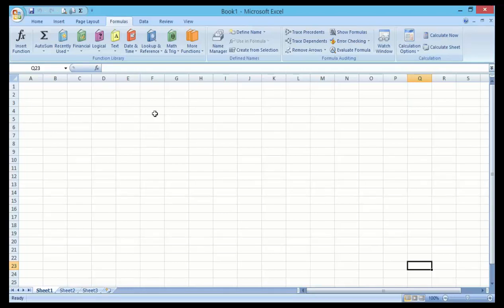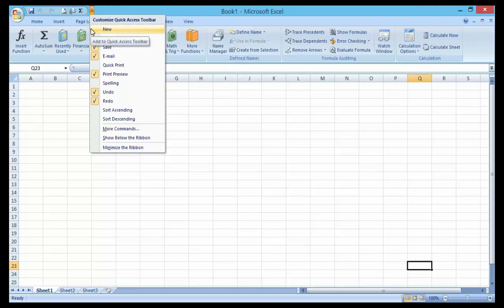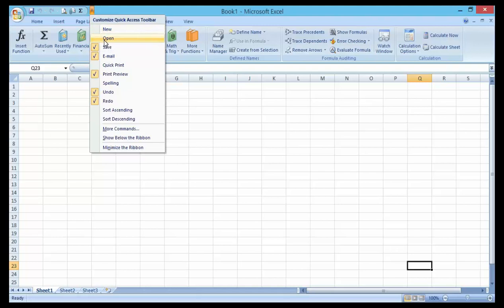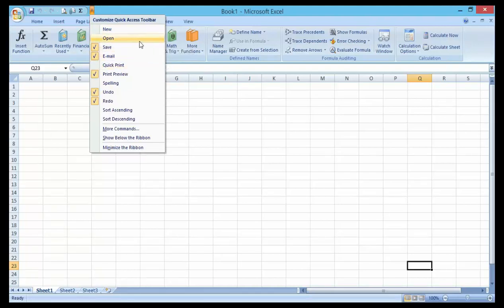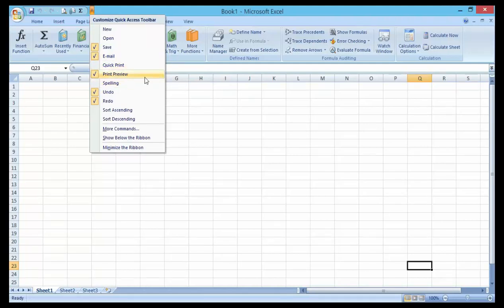Let's take a look. If I click on this little arrow here, just to the right hand side, you can see you will find a handful of other common commands that Microsoft has provided for you.